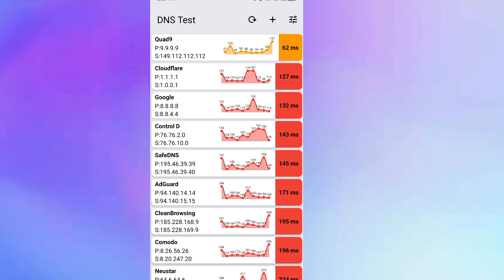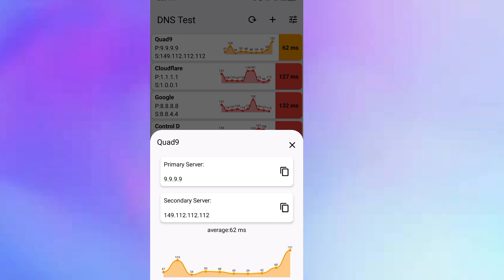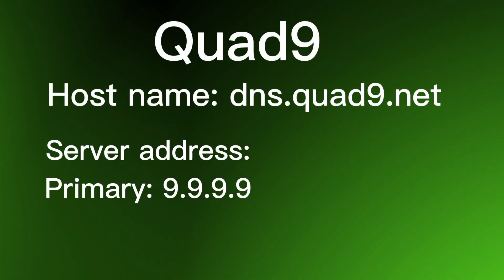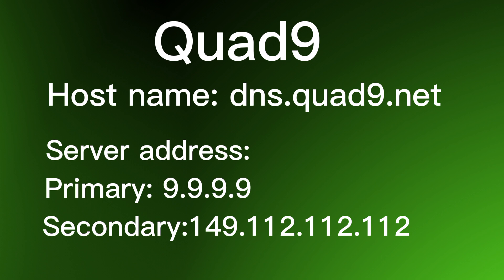Quad9 will be able to provide me with the fastest internet connection compared to the rest. Once we've identified the fastest DNS, tap on it to read more information. Every DNS server has a hostname and two server addresses — the primary and the secondary. If you are using an Android phone you need the hostname to apply to your settings, but if you are using iPhone or iOS you need the two server addresses. I'll provide the hostnames and server addresses for all these DNS servers in the description.